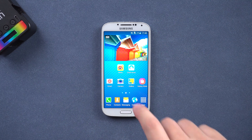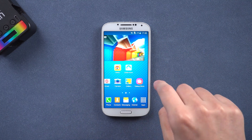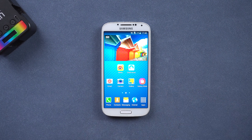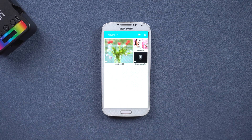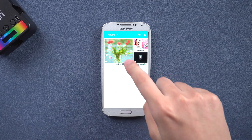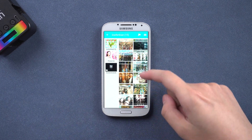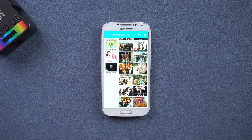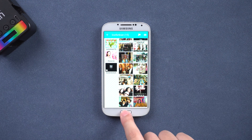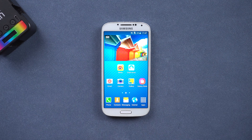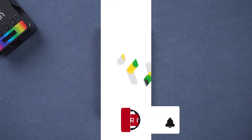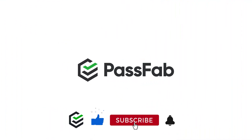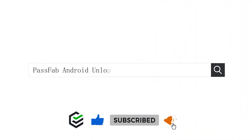Open the phone gallery to see if the data is preserved. That's all for today. Click the link in the description and try the PassFab Android Unlocker. If you think this video is helpful, please give me a big thumbs up. See you!